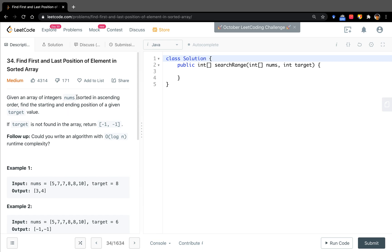Every time you see sorted, you may have to think of binary search. In this case, the follow-up asks could you write an algorithm with O(log n) runtime complexity. O(log n) also indicates we can use binary search.